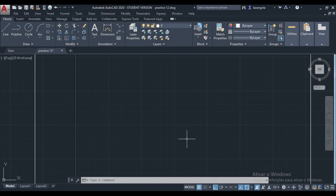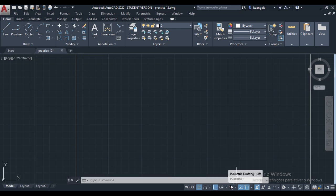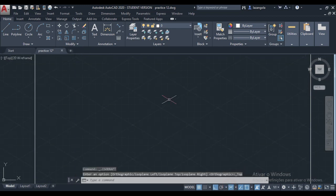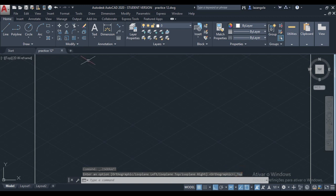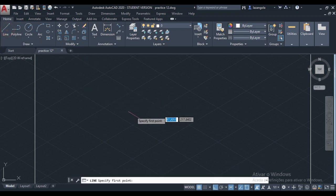The first thing we have to do is activate the isometric draft. Come here and activate. It's already activated and we need to start with the top position. Now activate lines and start making the drawing.